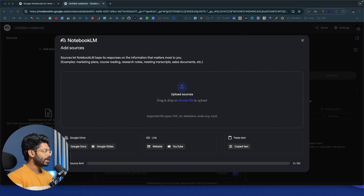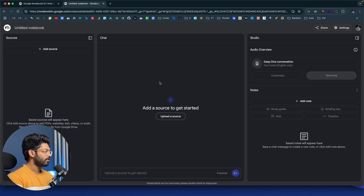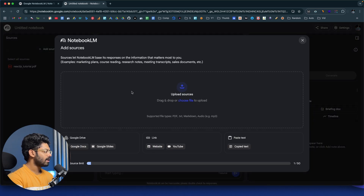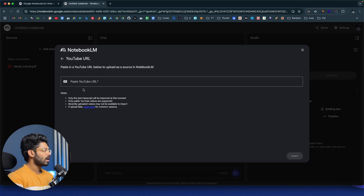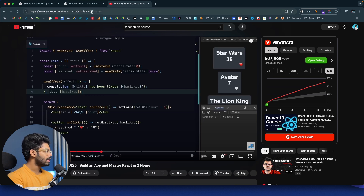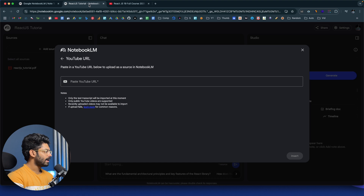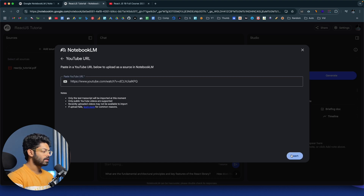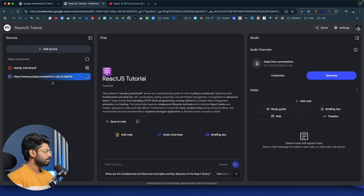For a quick demo, let's say I'm a person trying to learn React, so I have a lot of materials. I'll go ahead and drag and drop this PDF file in here — the React.js tutorial PDF file is now being uploaded. Next, I'll click on the 'Add Source' button again. This time, I want to add a video as a source, so I'll click the link option, select YouTube, and drop in the YouTube URL. This is a React.js crash course that's two hours and seven minutes long, so I'll copy the link, paste it in, and click the insert button.